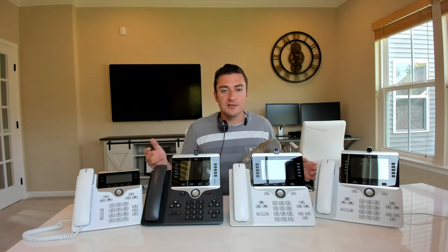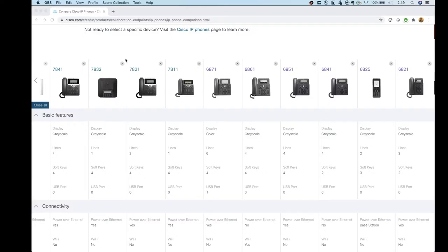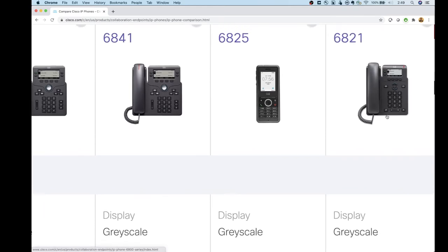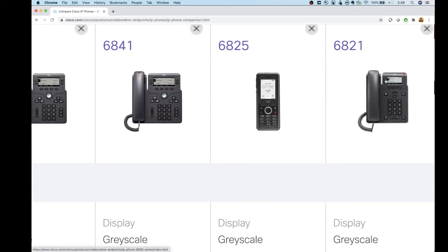Now let's break down each series individually and go through the individual phone models. Starting with the 6800s — if we look at the 6821, it is a two-line phone. It's probably better suited for a common area or a shared phone, something that's not going to be tied to a specific user.